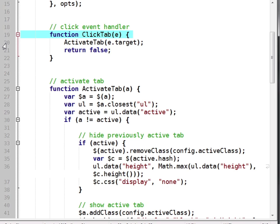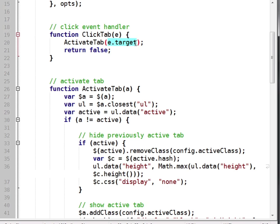So this is a very short function. All it does is determine which link has been clicked by looking at the target, and then it passes that to the activate tab function that we described just a moment ago.